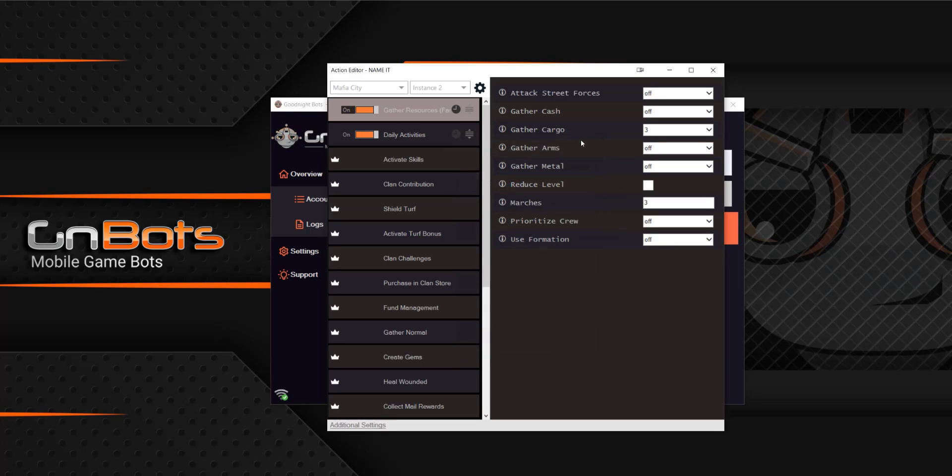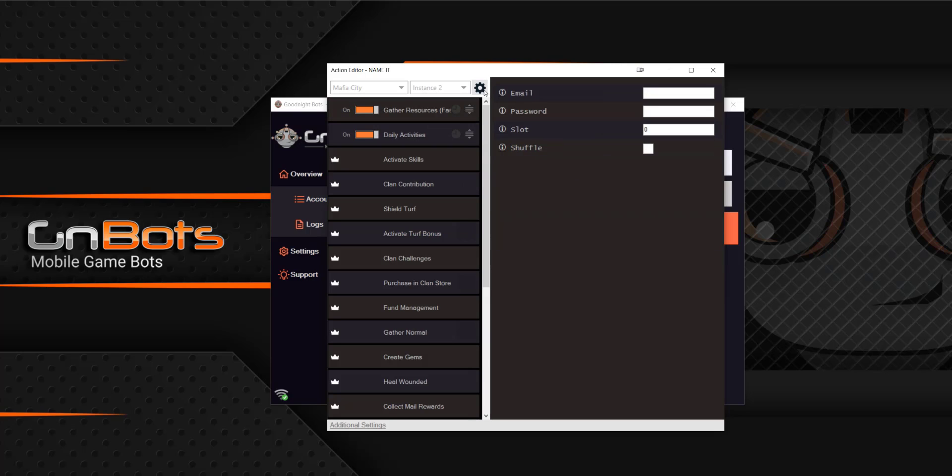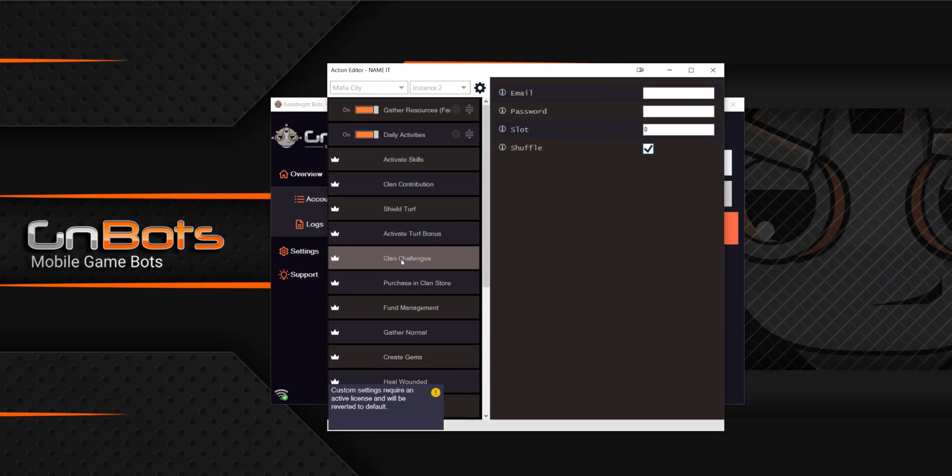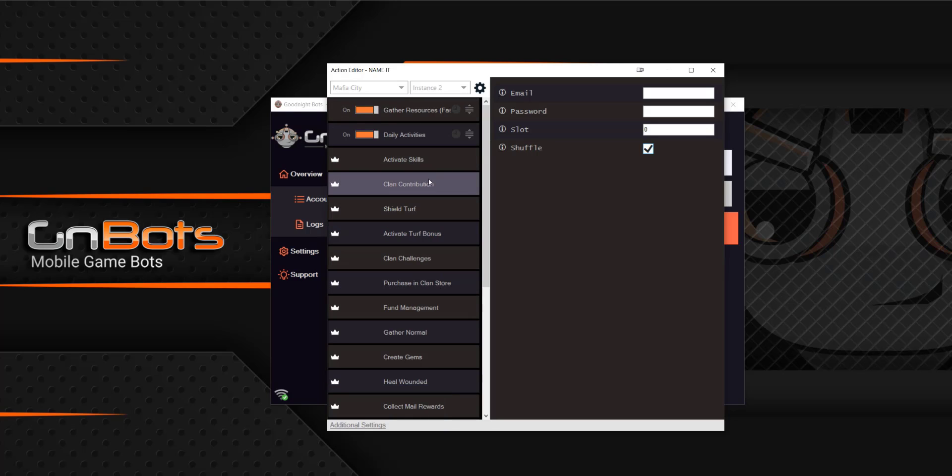And then you can also, after closing that out, do the final settings, which is here. This is for email, password, slot and shuffle. So shuffle is going to be adjusting all of the actions that we have enabled. It's going to move those into random orders.